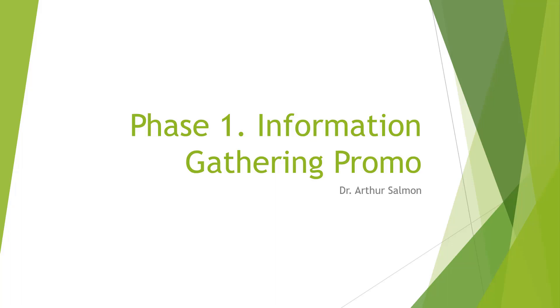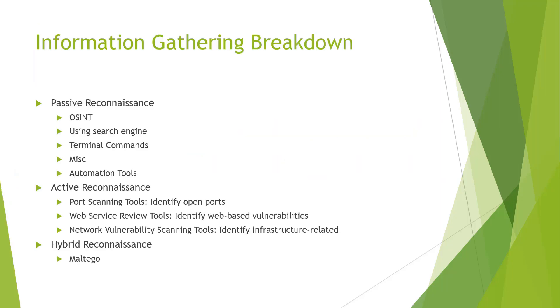Welcome. In this video, we're talking about phase one or information gathering. This is a promo video for my phase one information gathering course.